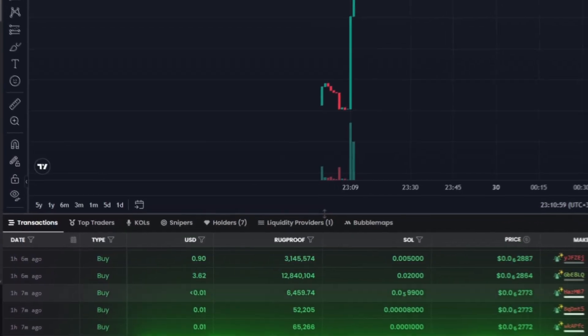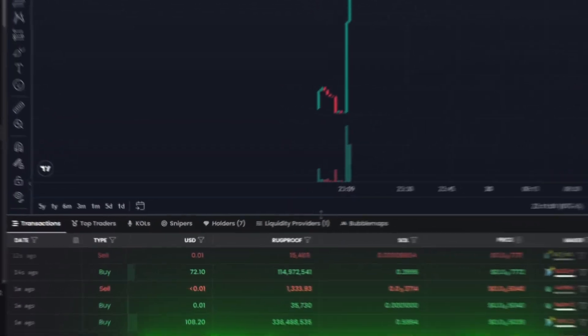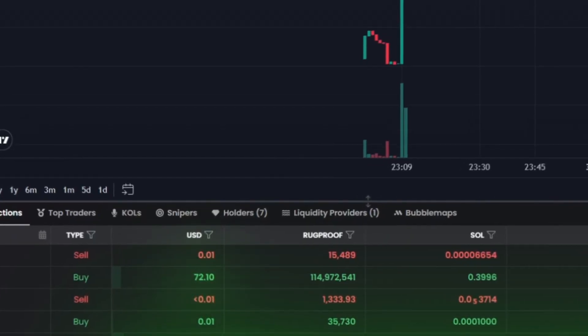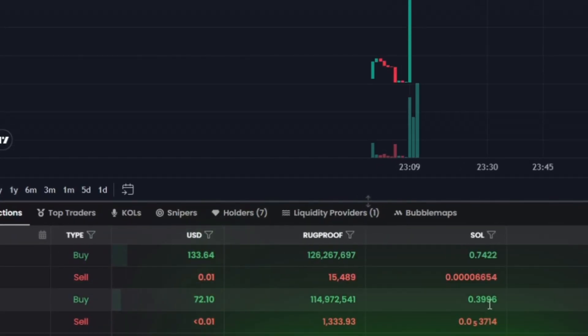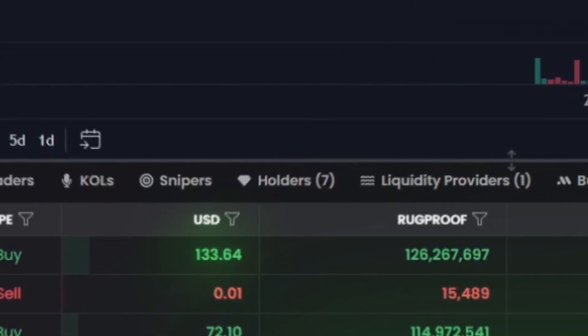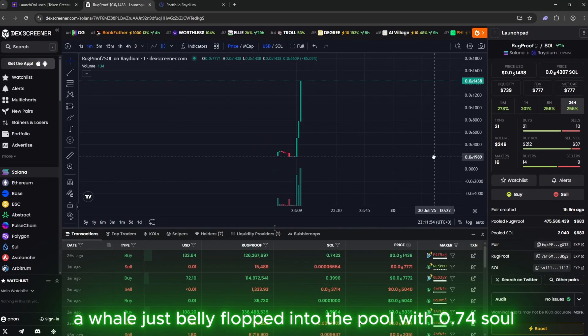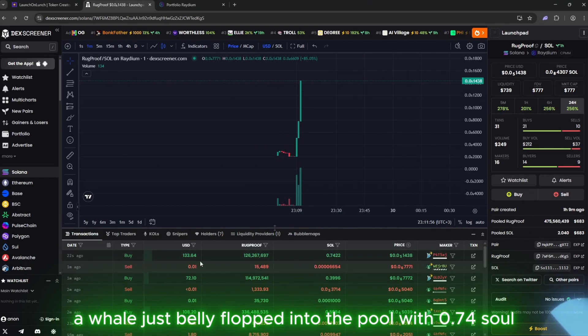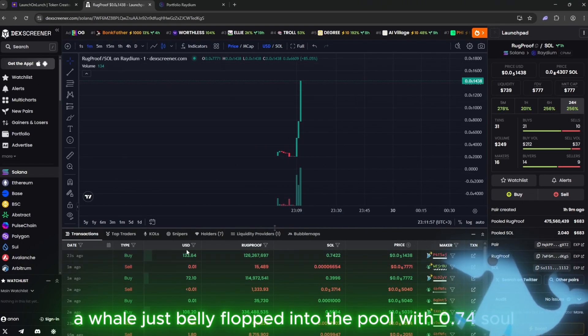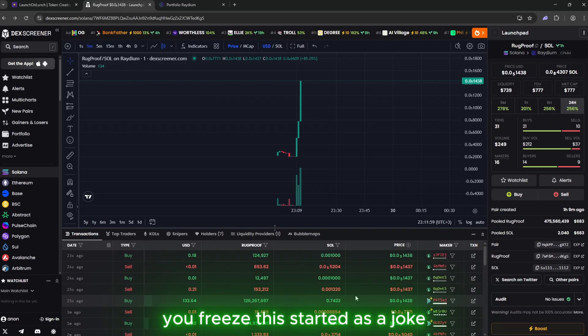Then, 72 dollars. The momentum's still alive. And then, bam, 133 dollars. A whale just belly flopped into the pool with 0.74 SOL. You freeze.